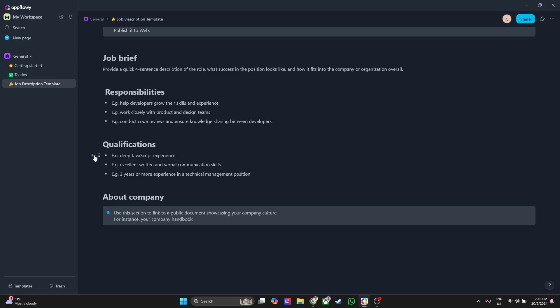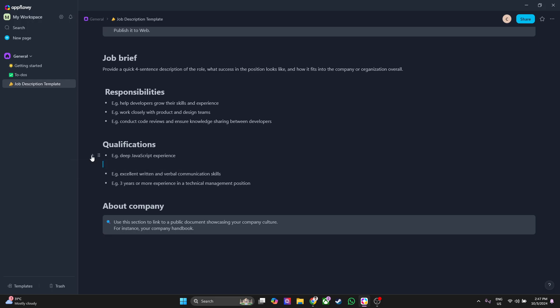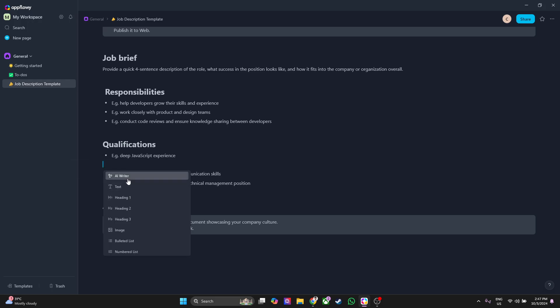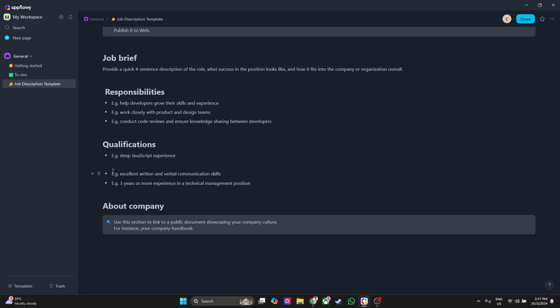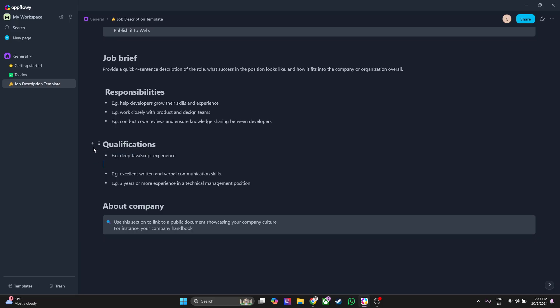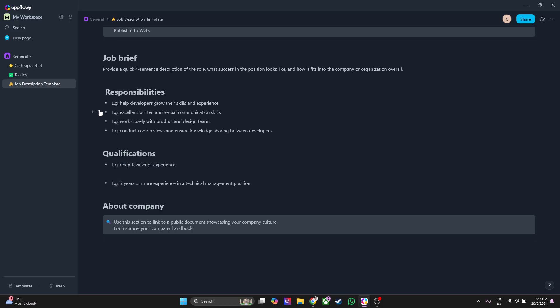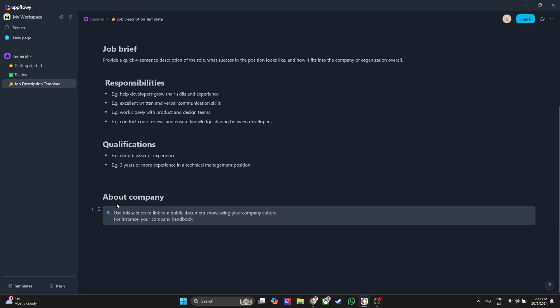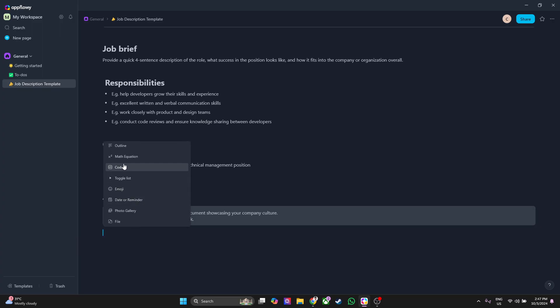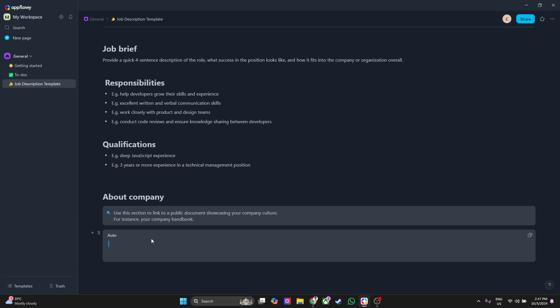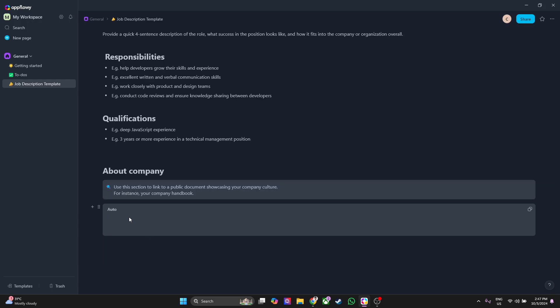You can add elements such as AI writer, text, heading, image, divider, code, table, and so on. So let's just cut this. As you can see, you can move this, you can drag all of these sections. Let's say you want to put it here, you want to put this right here.